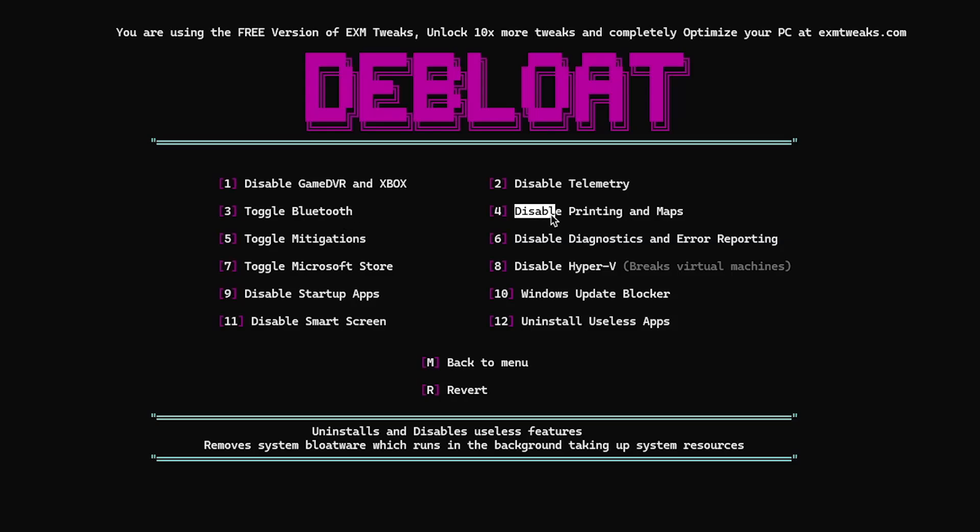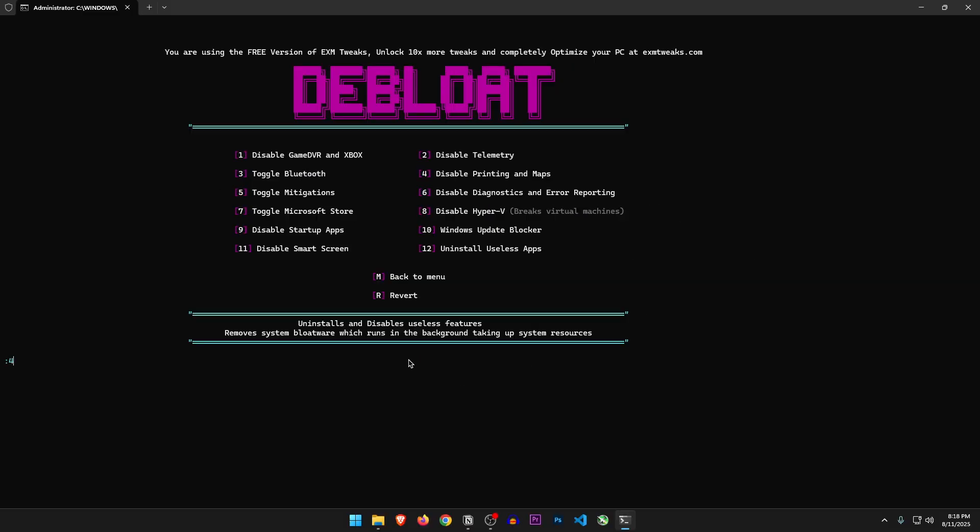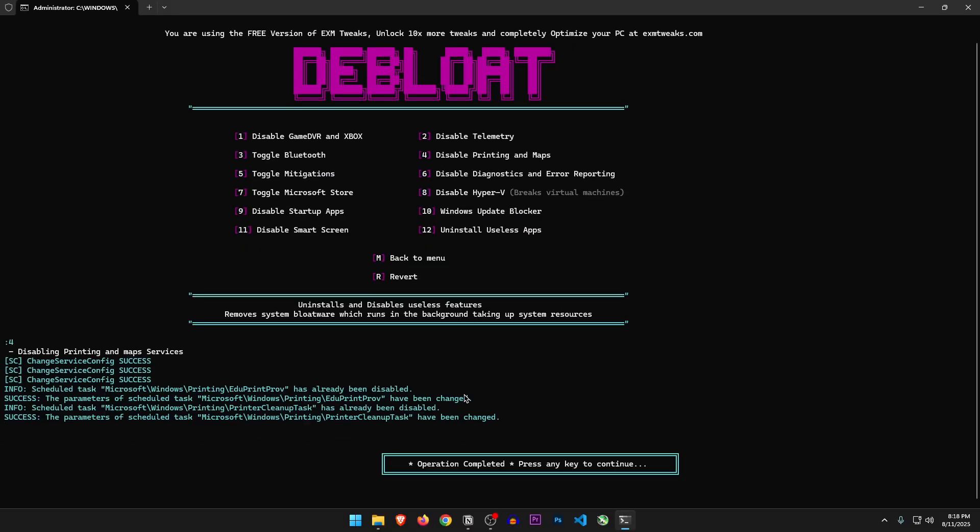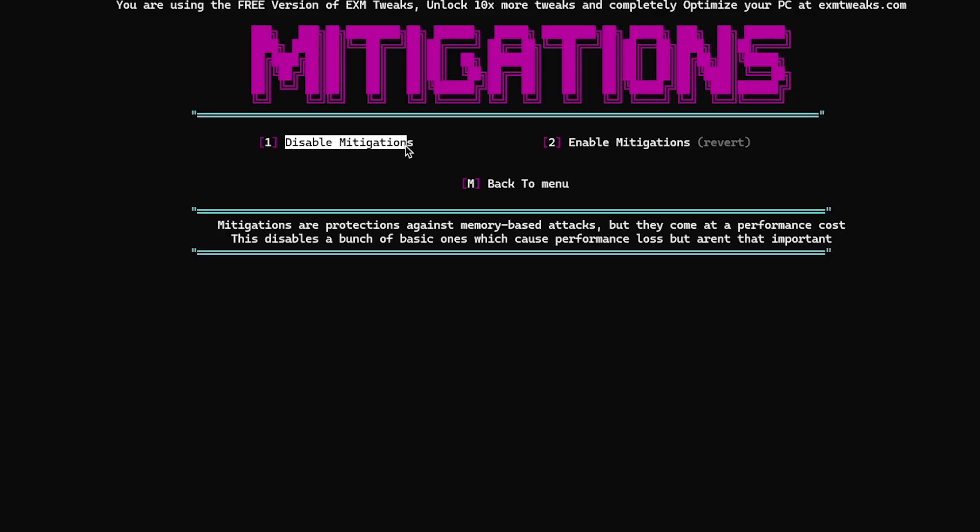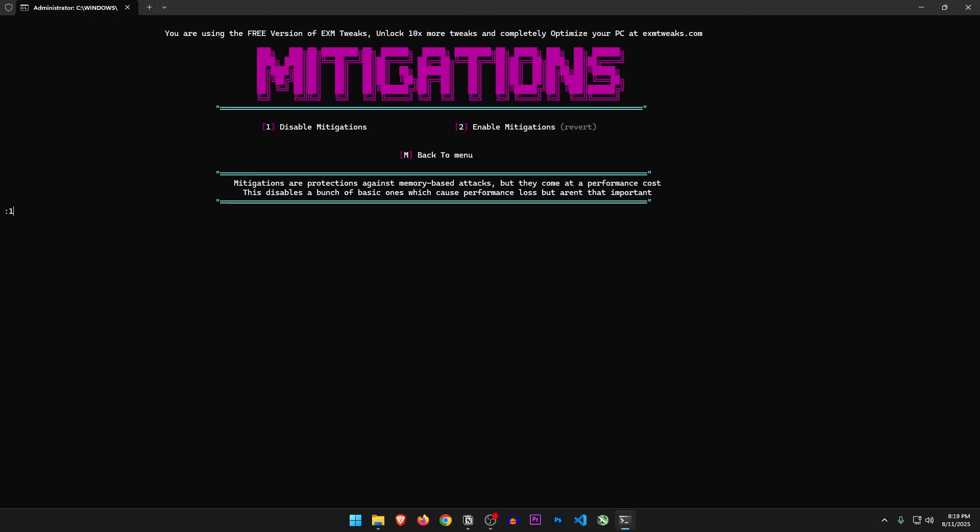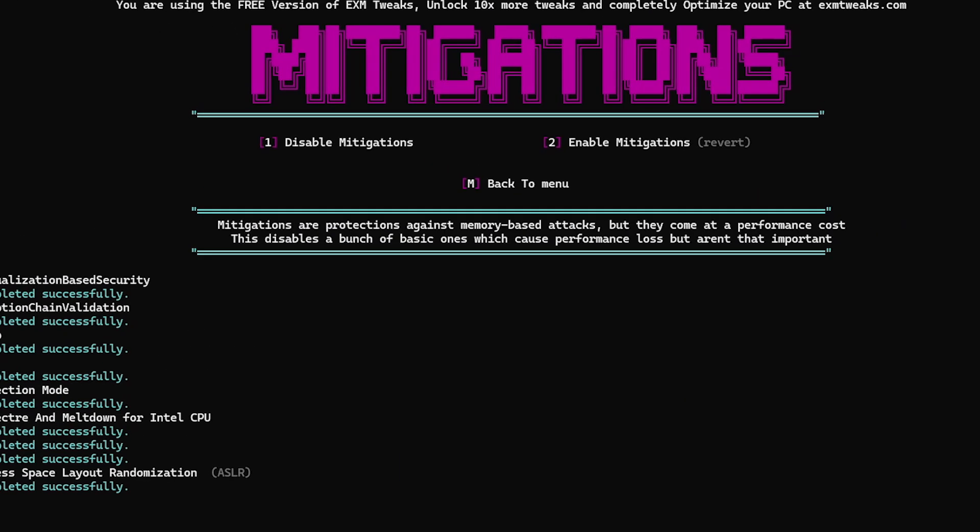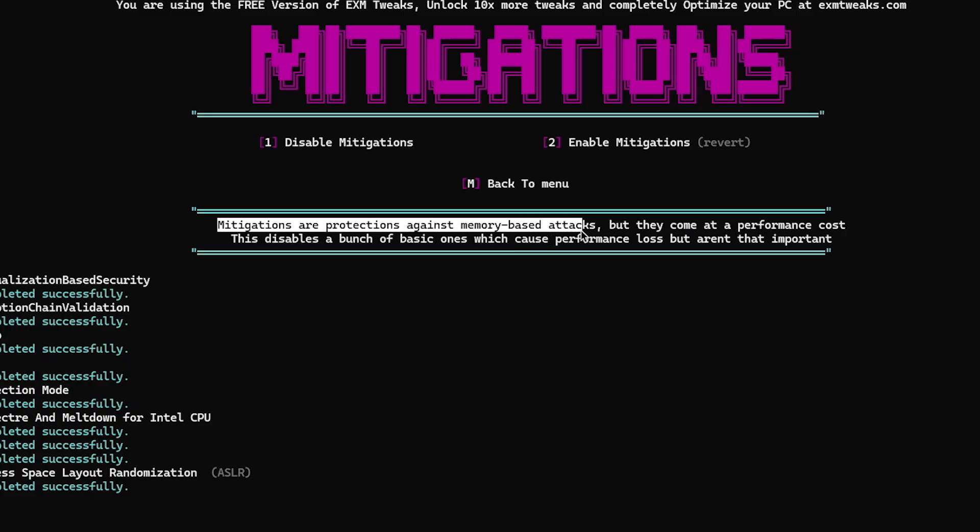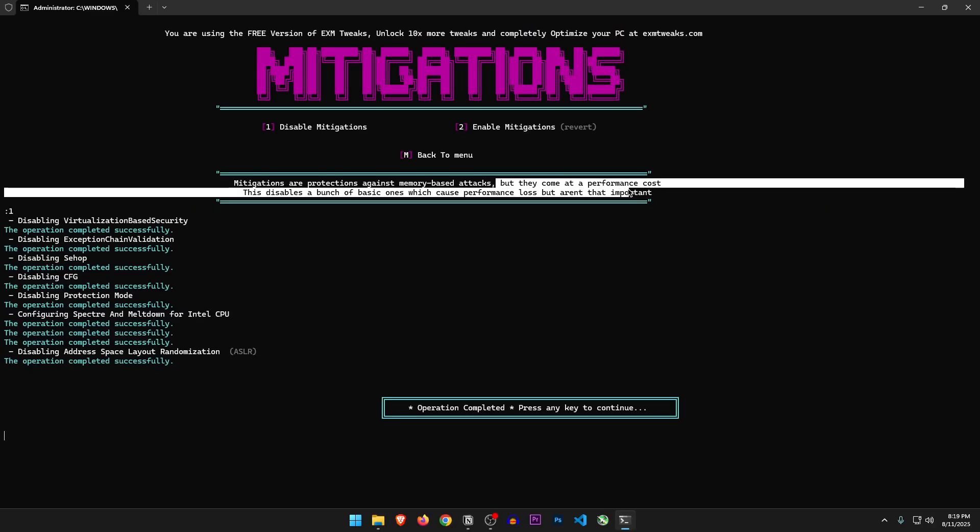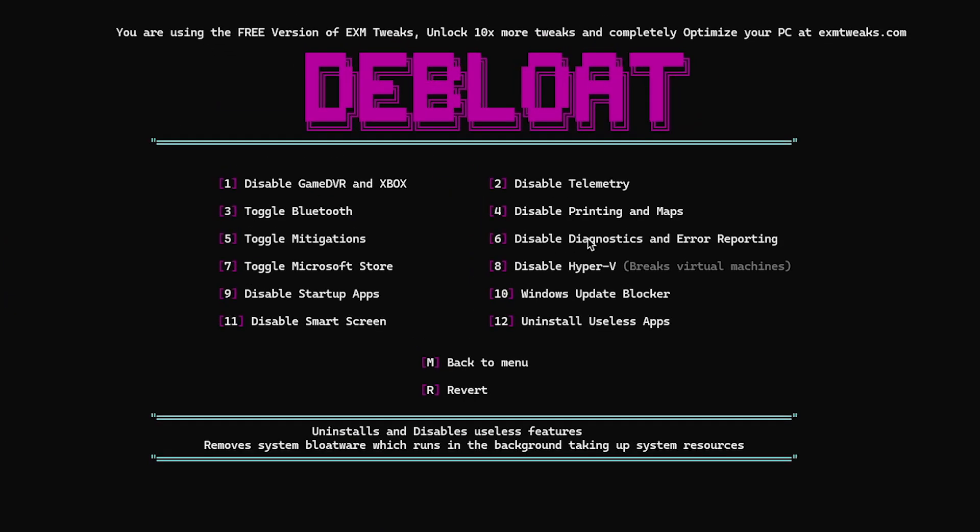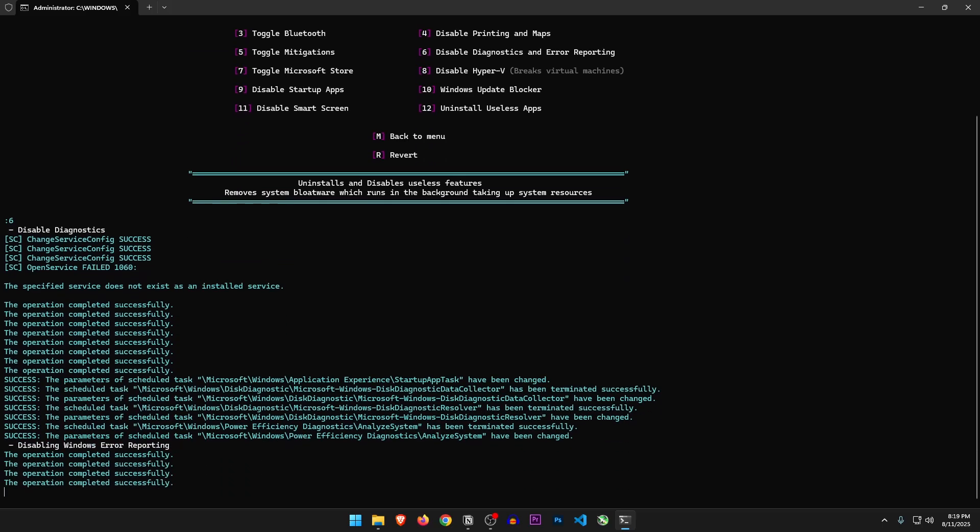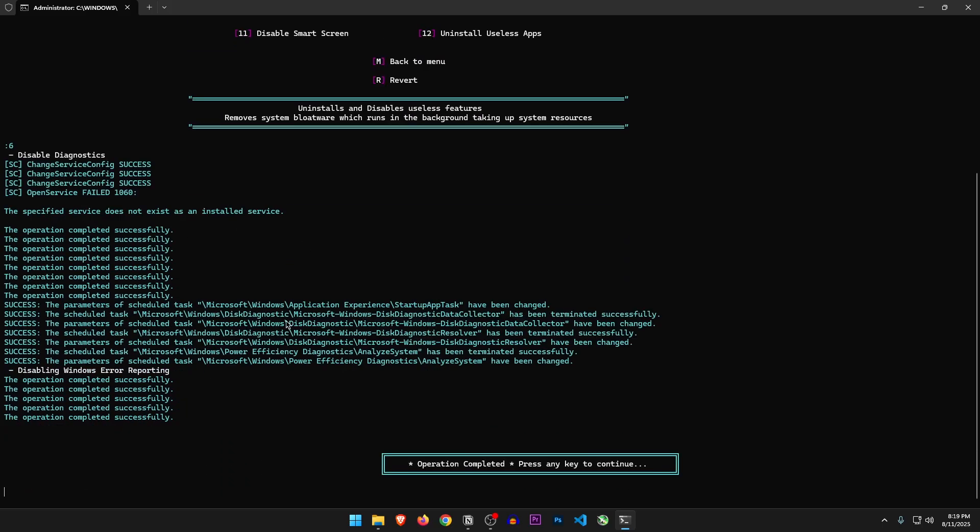Toggle Bluetooth. Disable printing and maps. Sure, let's disable them. Toggle mitigations. So you can disable mitigations and also re-enable them from here. Let's just disable them. Mitigations are protections against memory-based attacks, but they come at a performance cost. So this should improve performance by disabling them. Disable diagnostics and error reporting. Yes, of course.